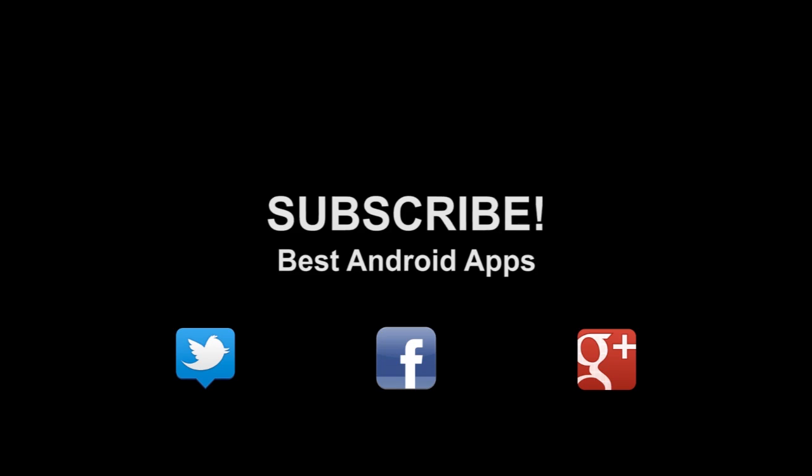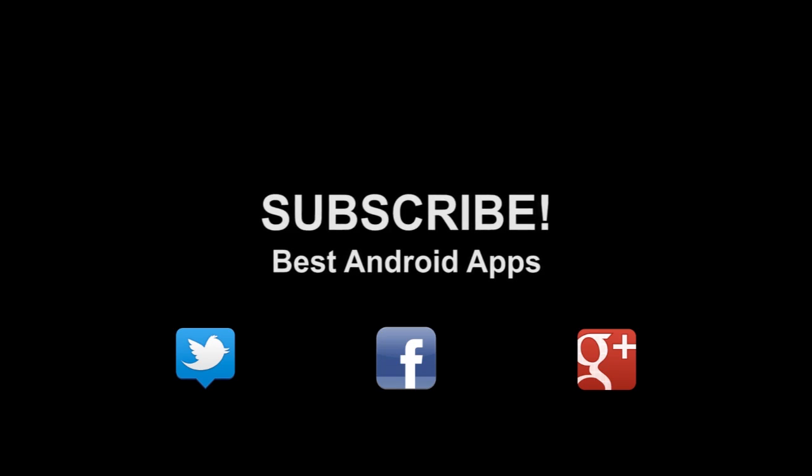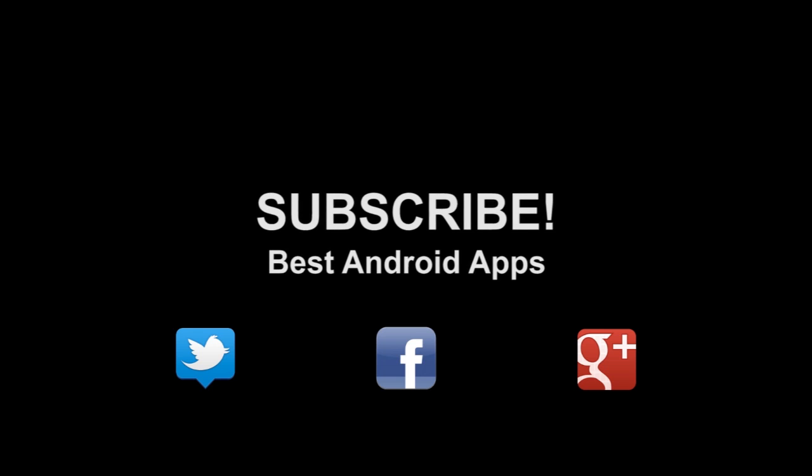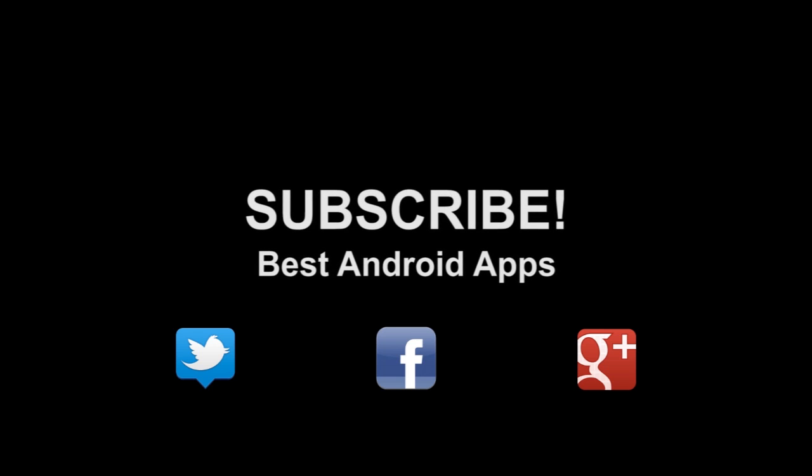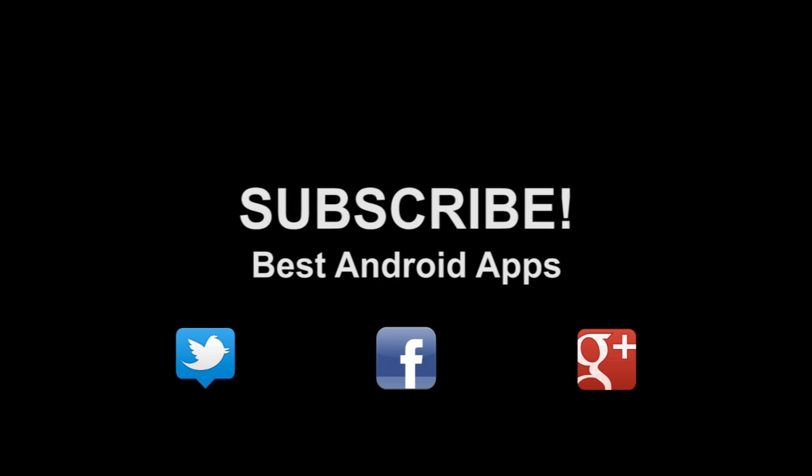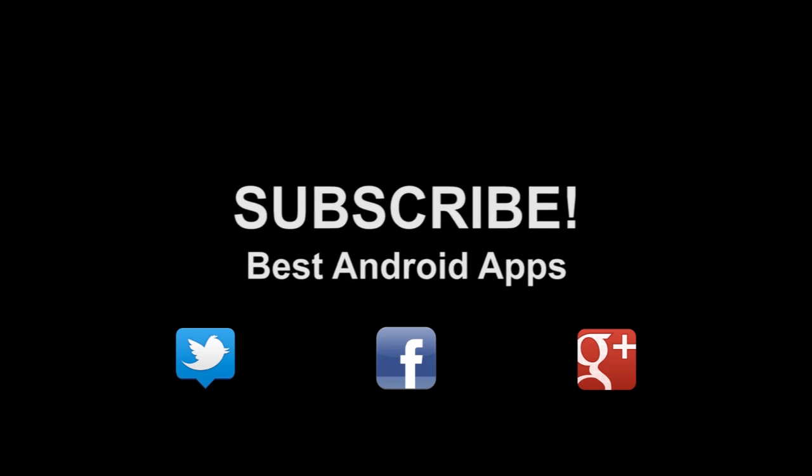Don't forget to subscribe to our channel. If you like this, hit the thumbs up button and hit us up on Twitter, Facebook, and Google+.